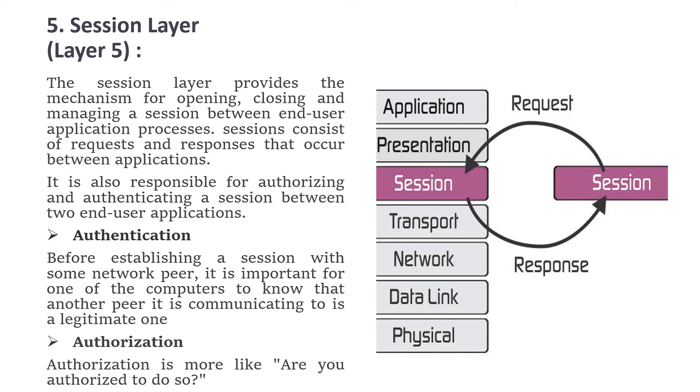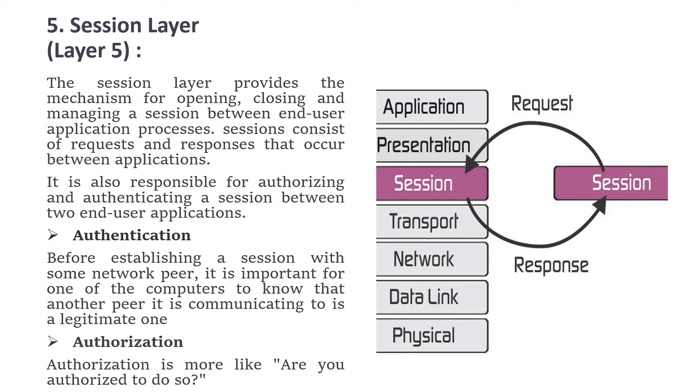Authentication is, before establishing a session with some network peer or computer, it is important for one of the computers to know that the other to which it is communicating is a legitimate one or not. Then authorization is like, are you authorized to do so, or are you the authorized person to communicate.